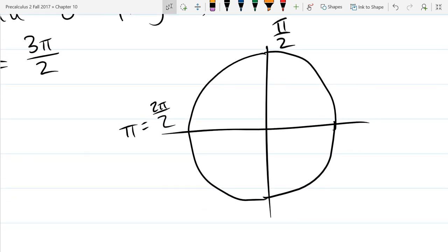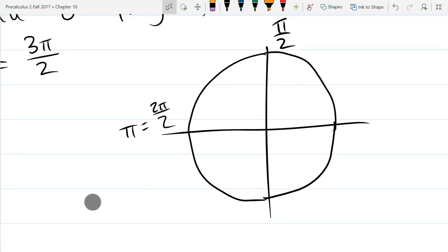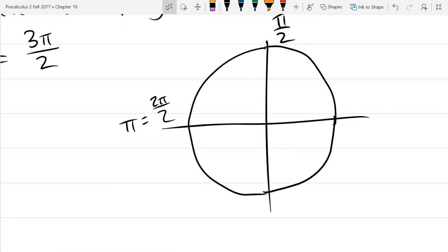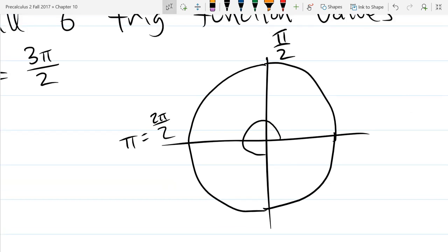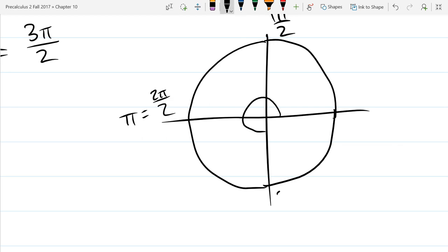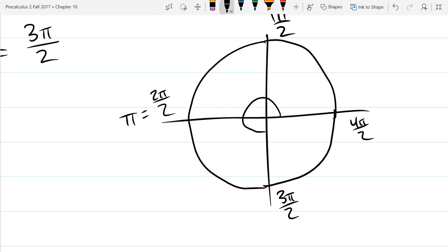The next major angle we would hit is π, but I want to go common denominator, so I'm going to write it as 2π/2 so that we can very easily compare these numbers. If you have common denominator, you're really just looking at numerators of fractions. So there's π/2, 2π/2. The bottom angle — if I went down to here — is 3π/2. And if I kept going, 4π/2 would be the full rotation, also known as 2π.